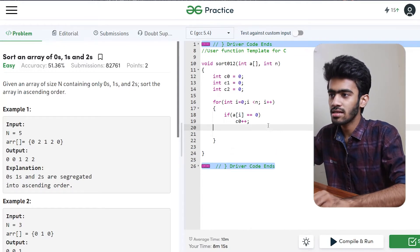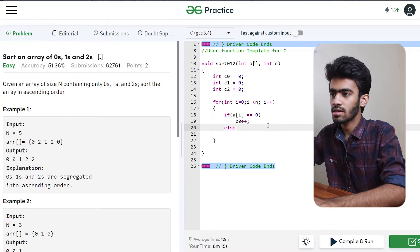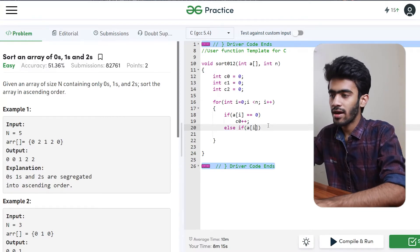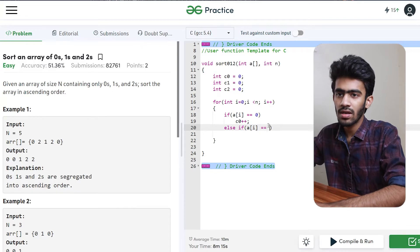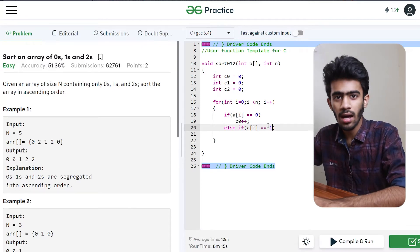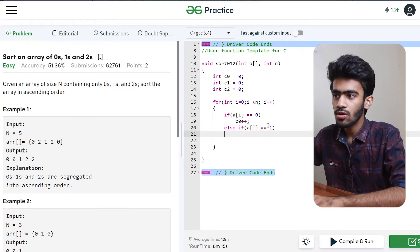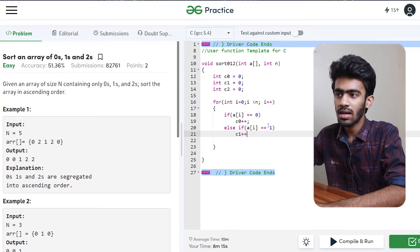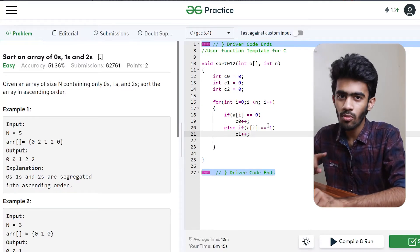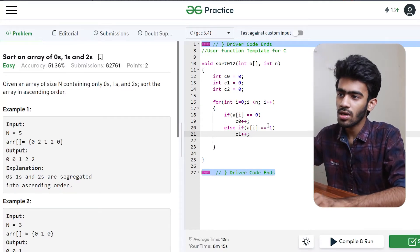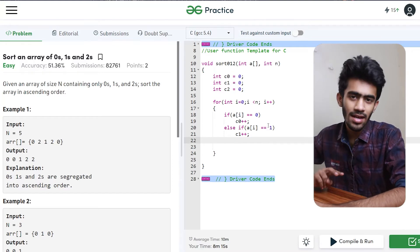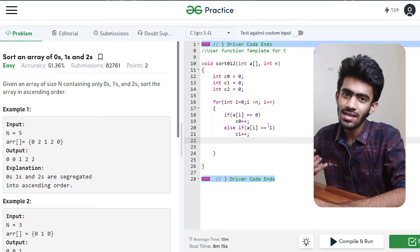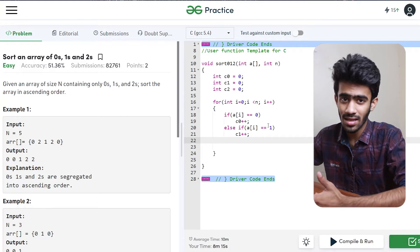We have to check the condition which is a[i] equal to 1, that is to increment the value of c1. So if 1, we increment by 1. If it's not 0 and not 1, obviously it is 2 — and there are only 3 elements.